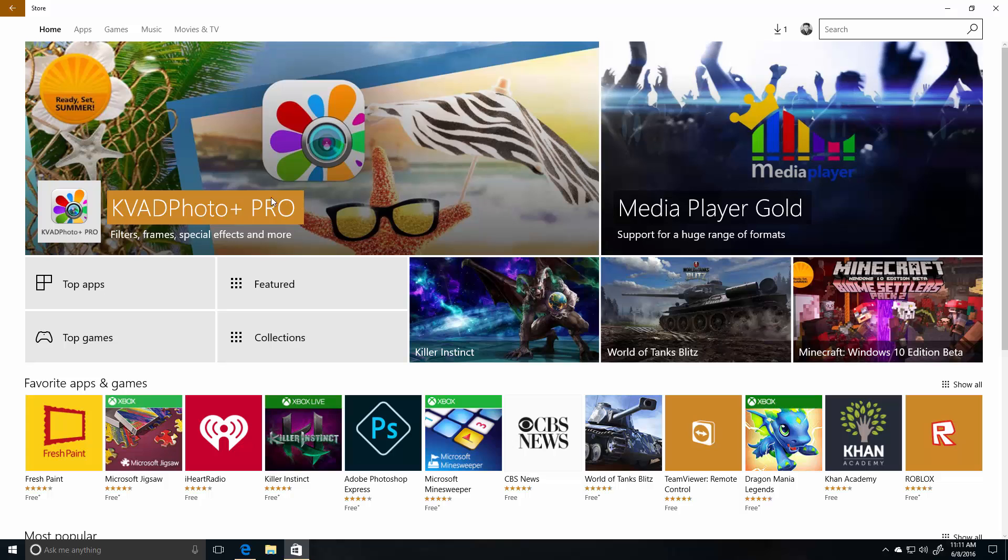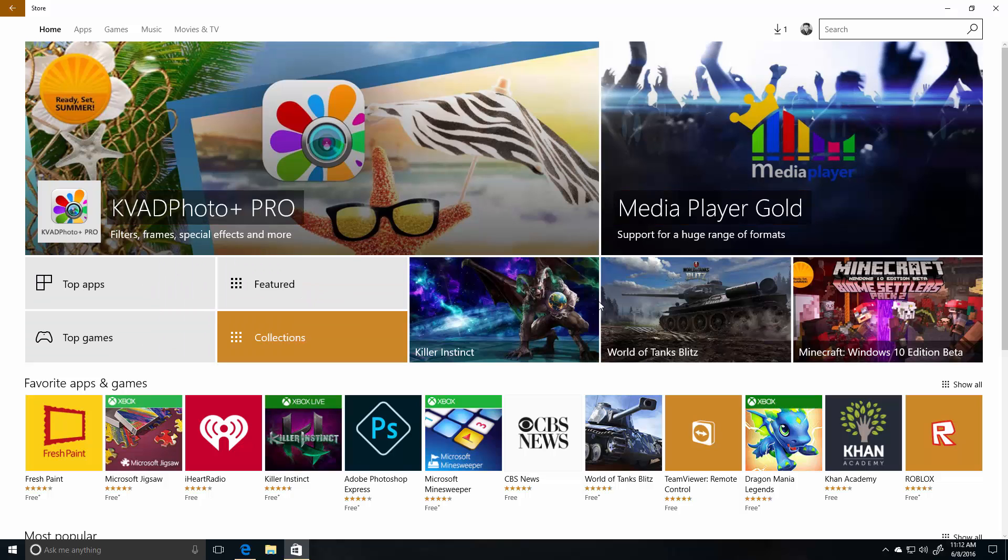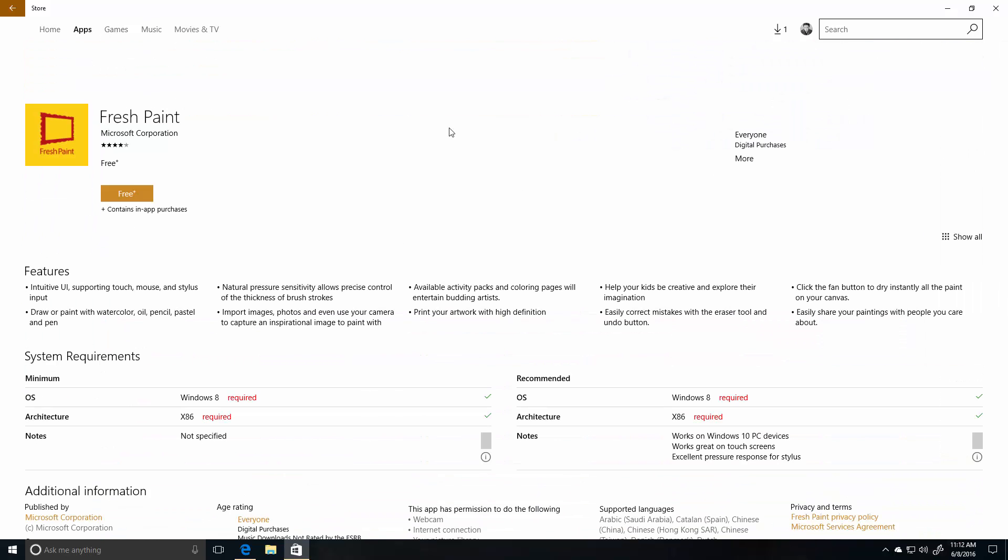Since it's been a while since I did a build video, let's take a look at the new Store. Yes, the Windows Store was updated in a few Insider builds ago and this is what it looks like, very nice indeed.